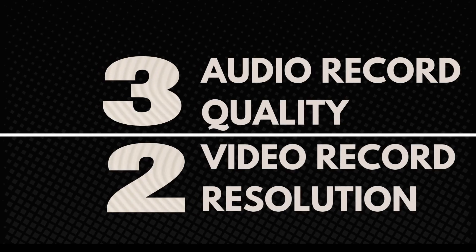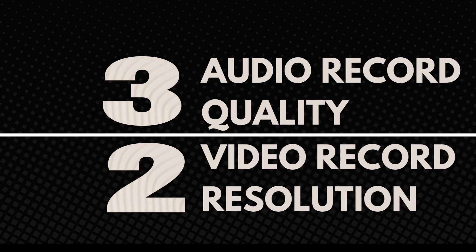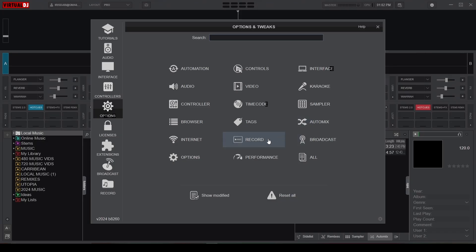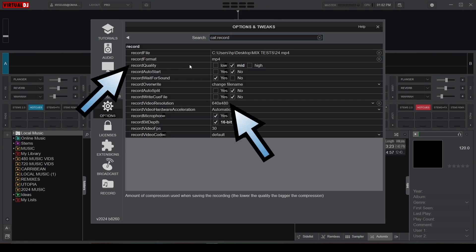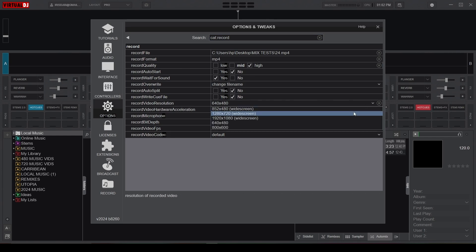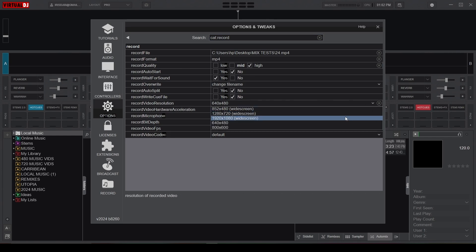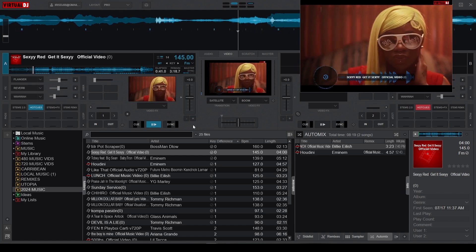At numbers 3 and 2, we have the Audio Record Quality and the Video Record Resolution options, which are both pretty self-explanatory. In the Record category, you can adjust these settings based on your sound and video card capabilities. Enhancing these settings ensures high-quality output for your mixes, providing professional-grade recordings that match your performance standards.